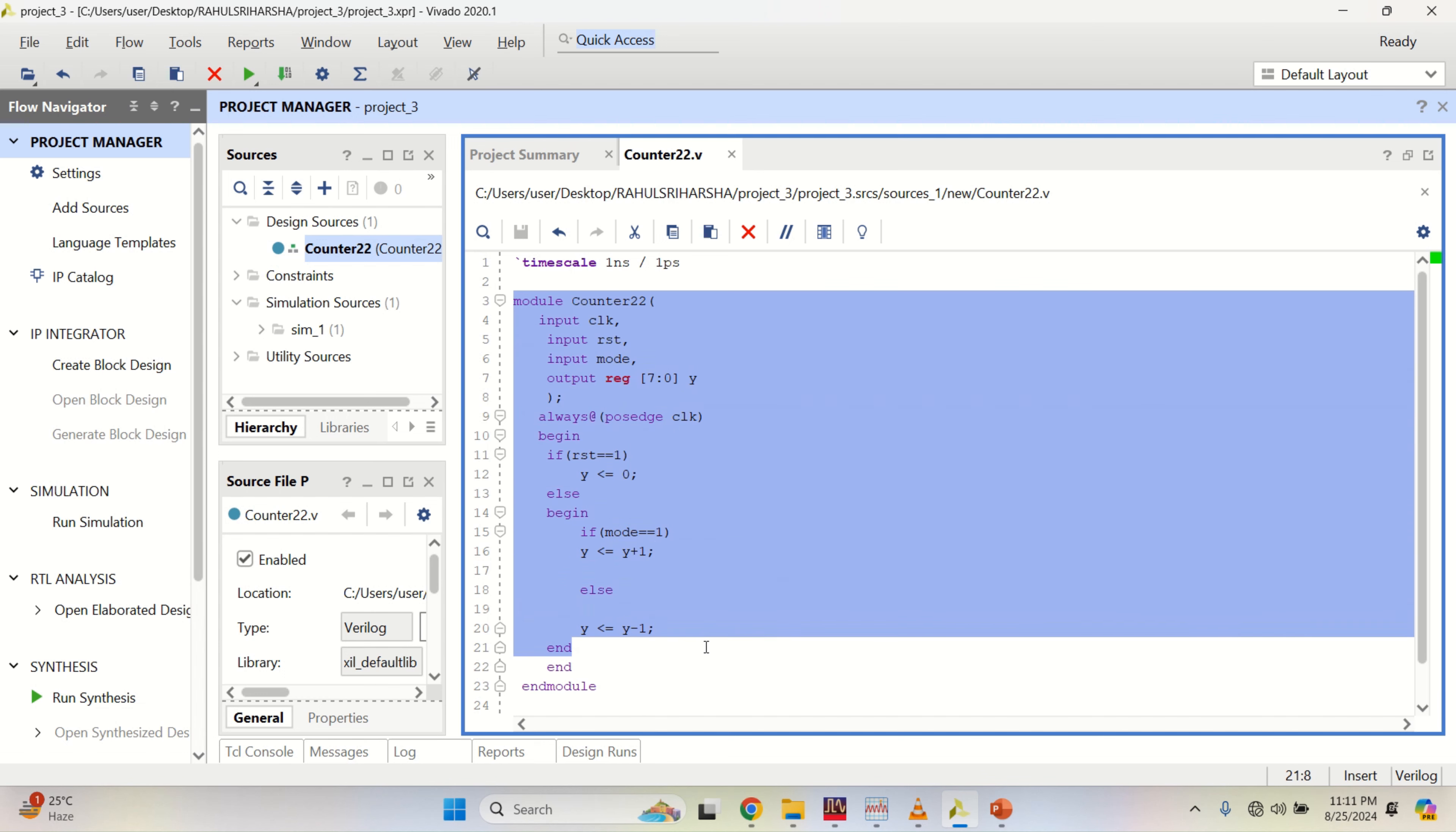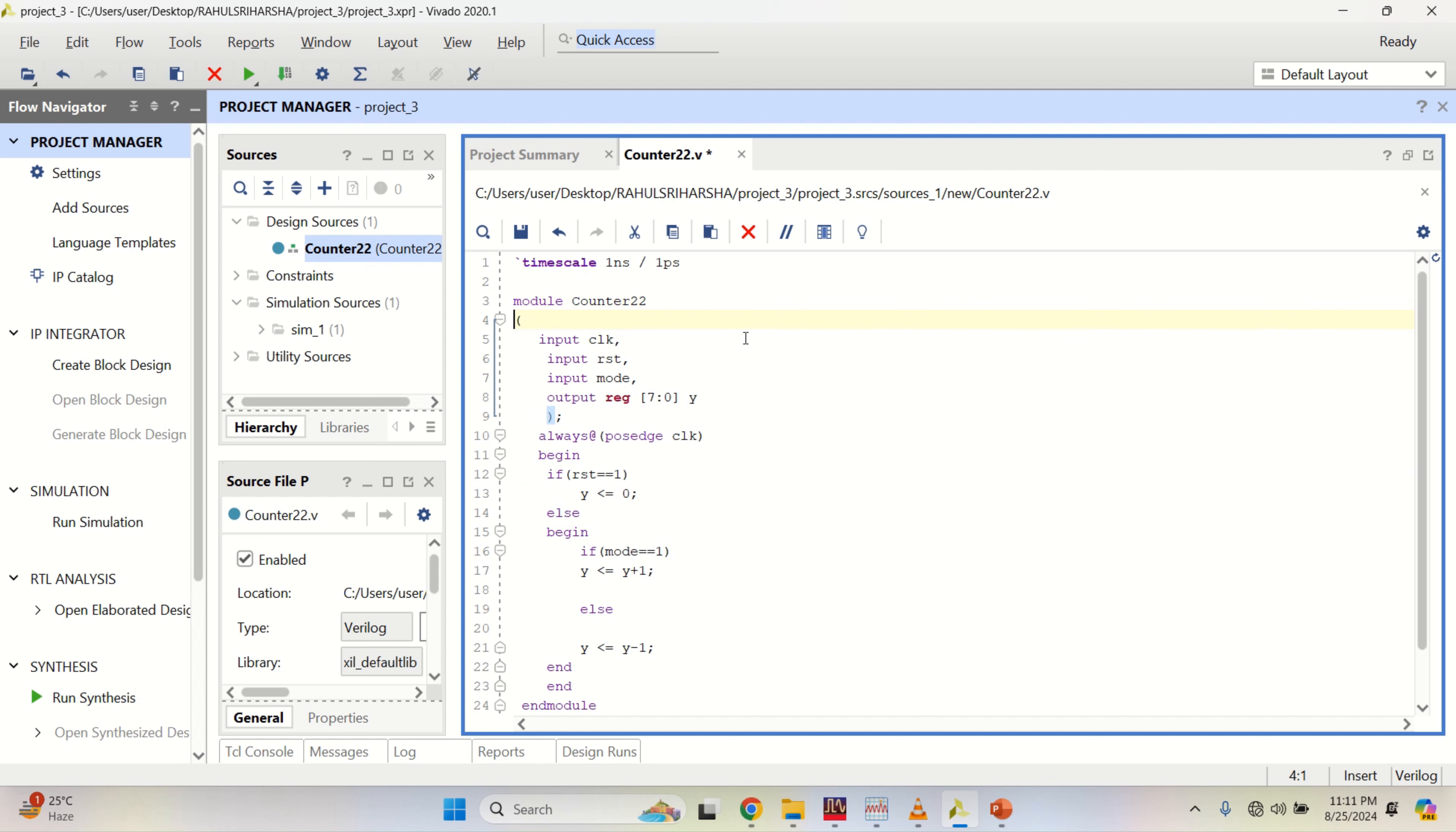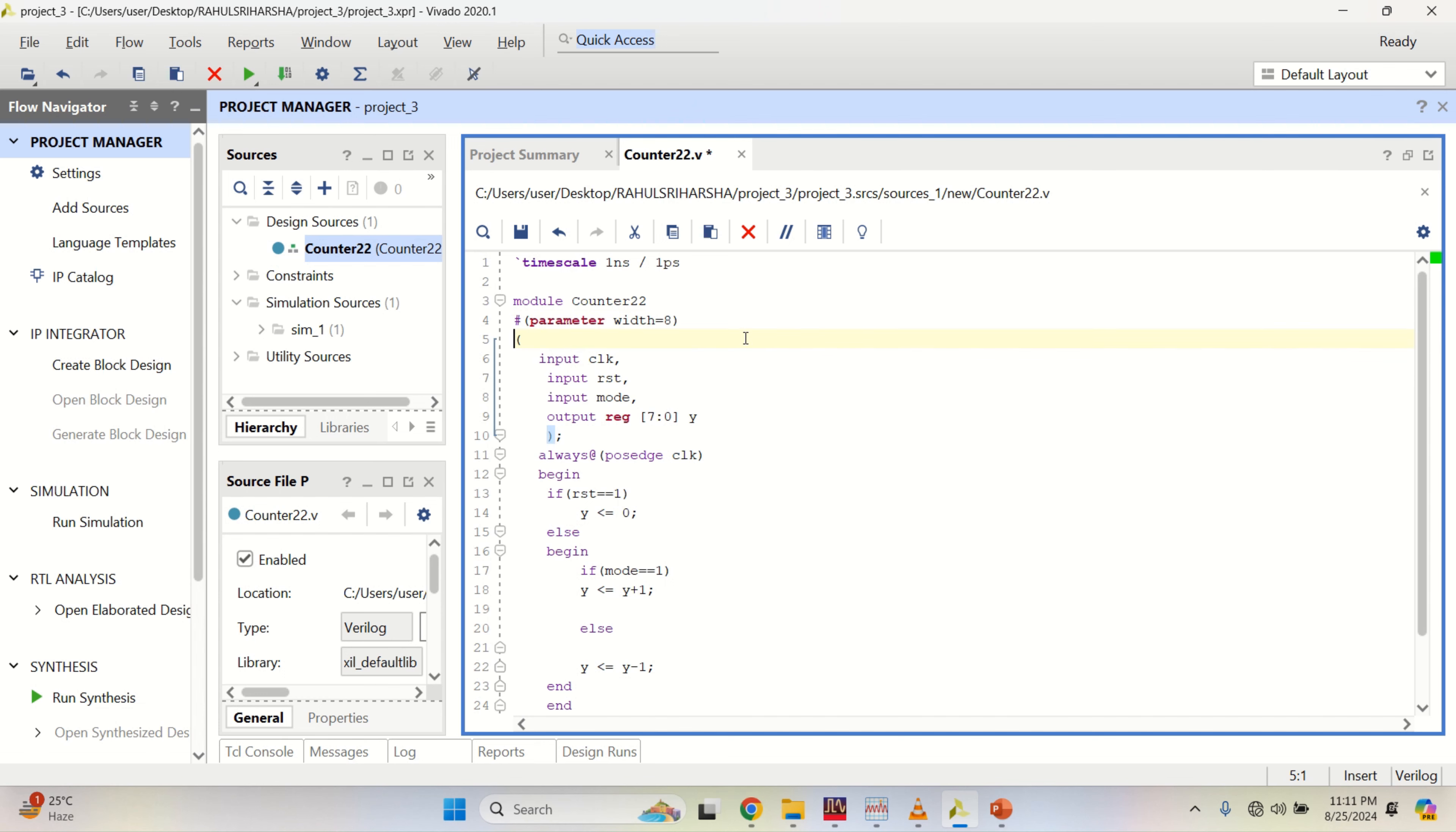This is the HDL program of an up-down counter. To make the parameter configurable use hash parameter. And the parameter is a width which is equal to 8. This is the change which you have to make so that the parameter is configurable or changeable.